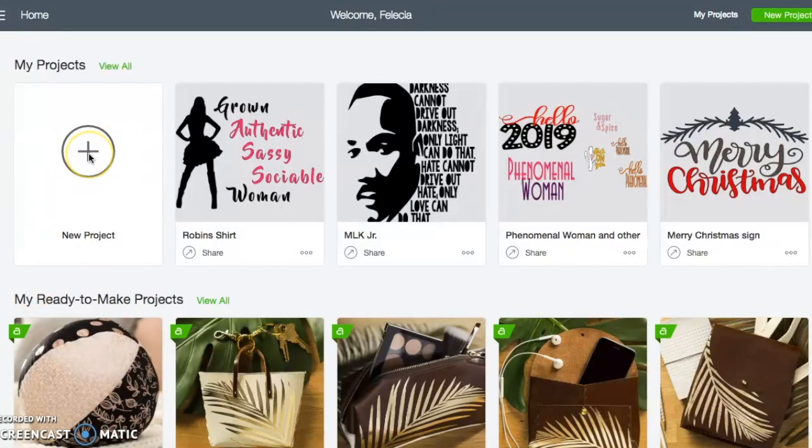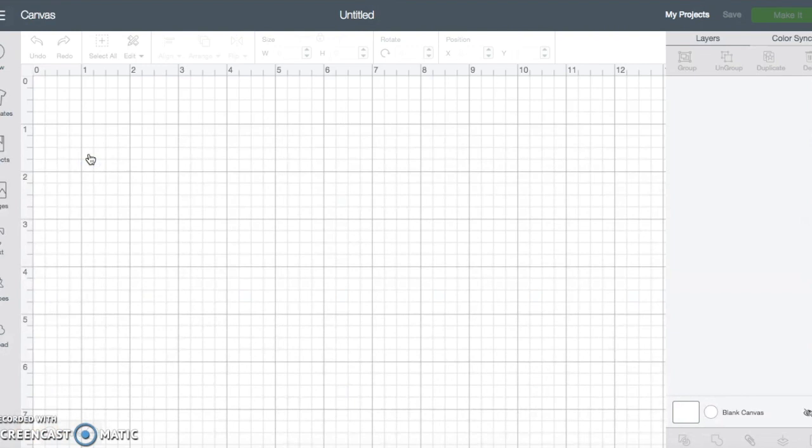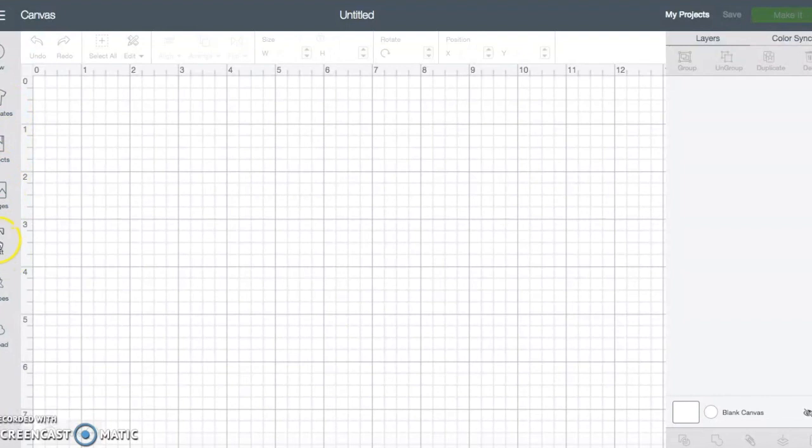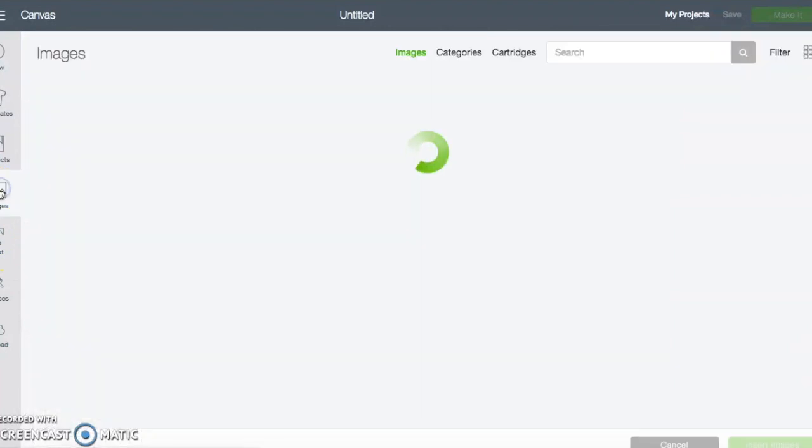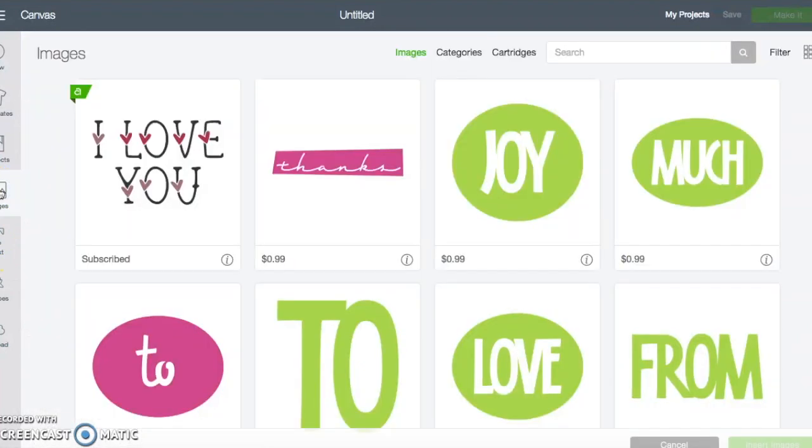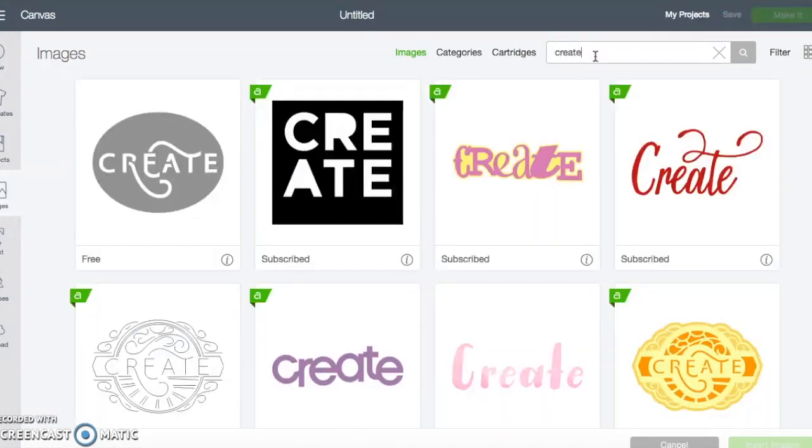Okay, so the first thing that you need to do is go into design space and click on new projects. So that's what I'm doing here. Then you have options. You can just do text where you hit this icon here. I am going to hit image. I am going to put in the word create.